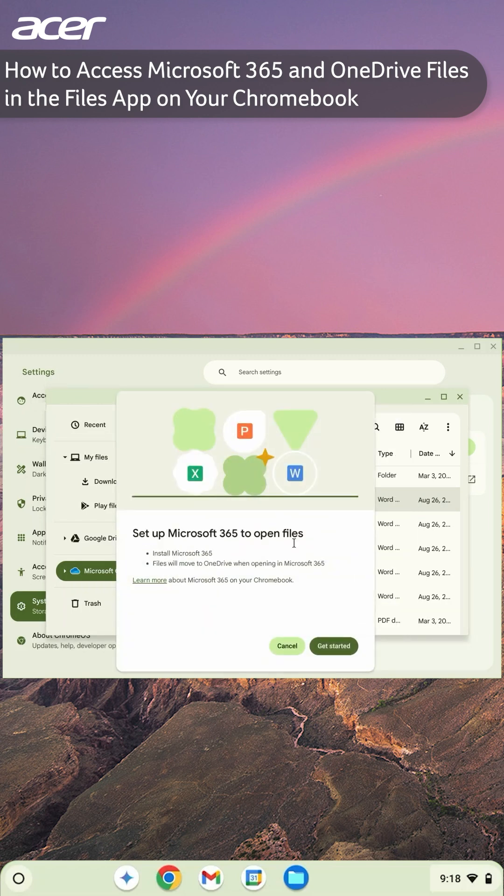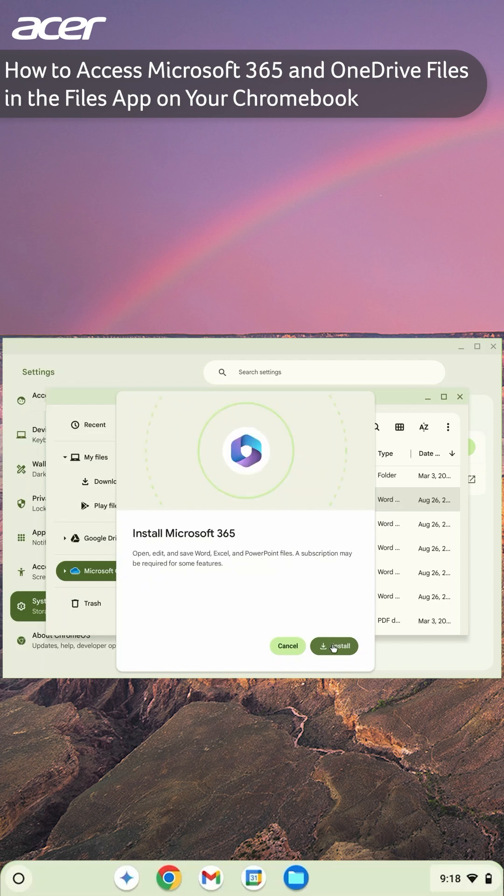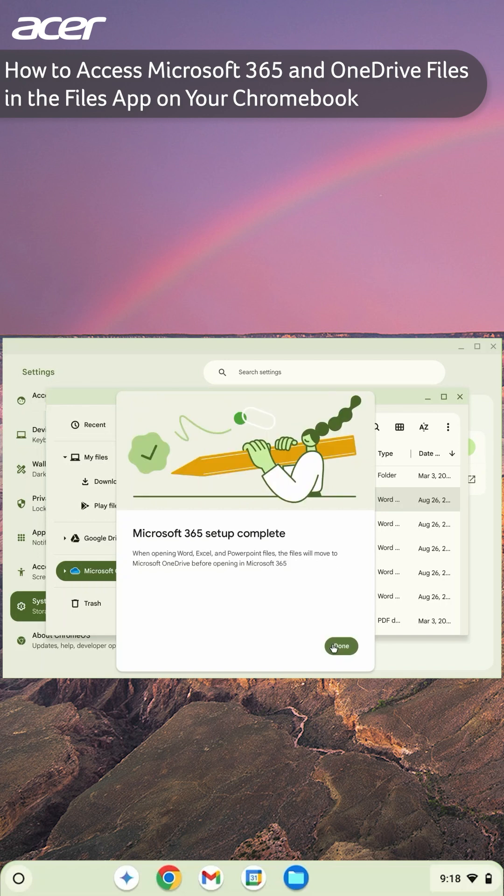When asked to set up Microsoft 365, select Get Started and install the Microsoft 365 Copilot application.